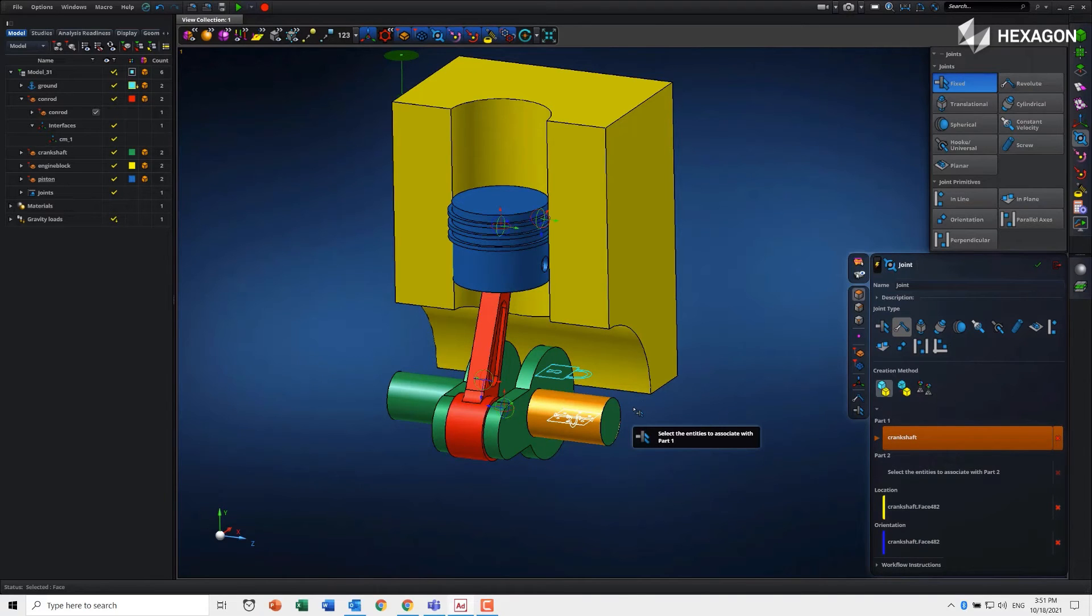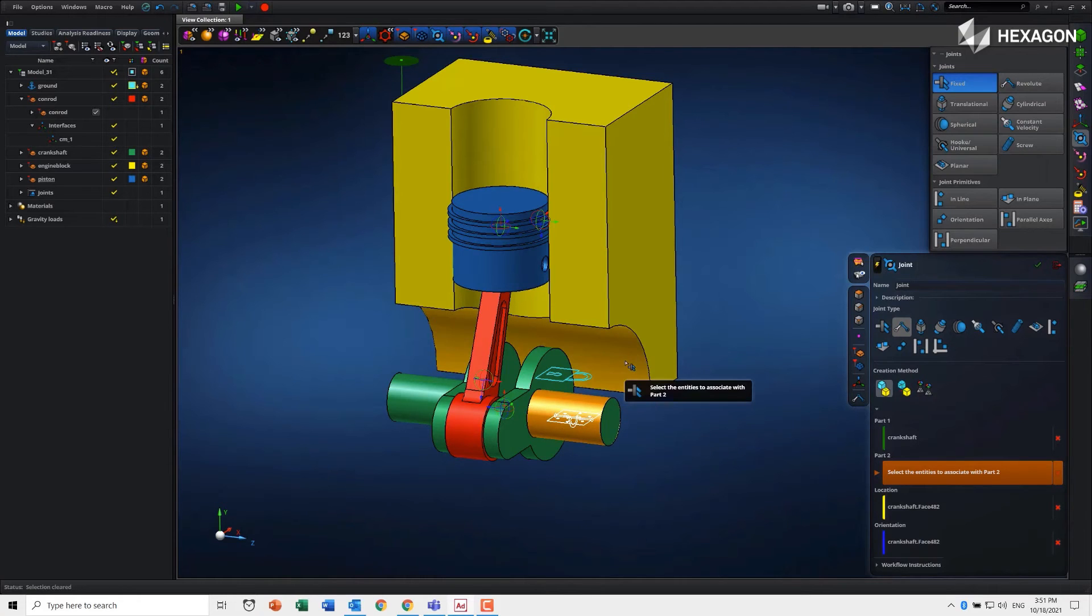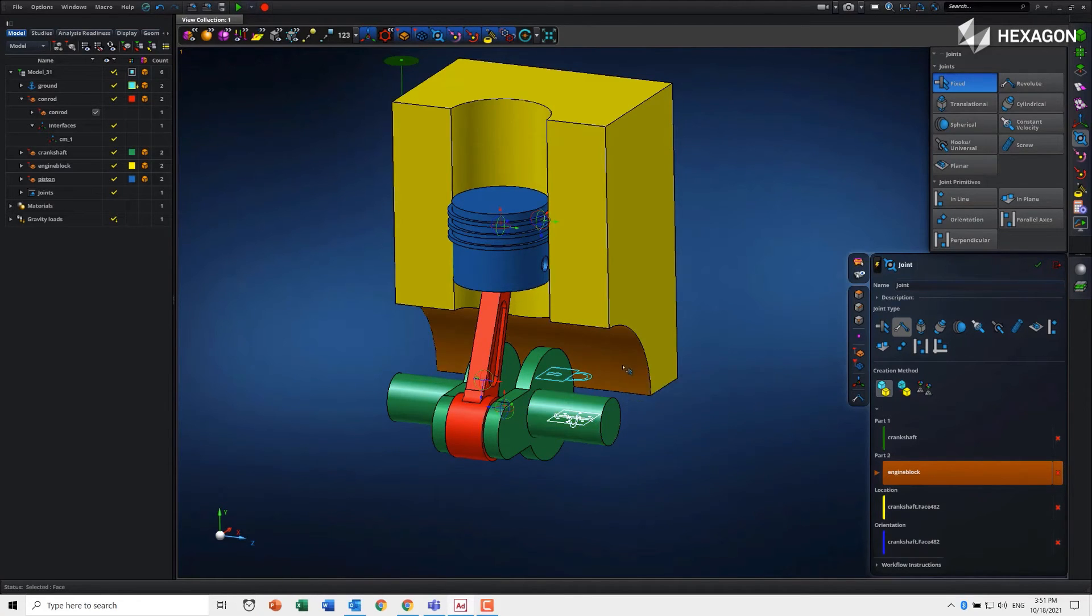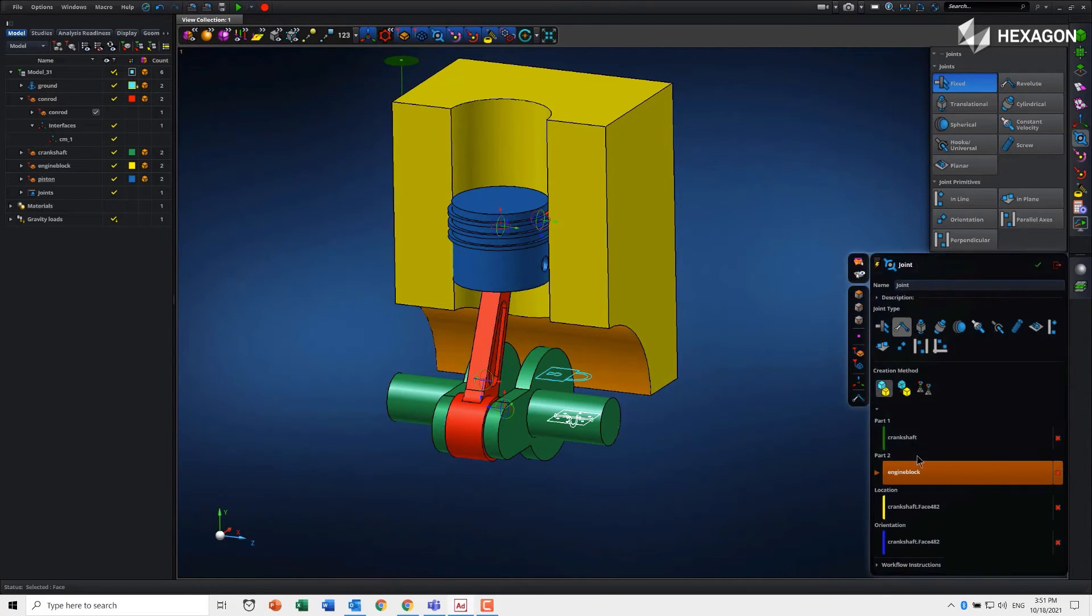For example, I can pick this face here on the engine block for part two. Now it's fully defined. Normally in lightning mode it would complete, but here it just enables a green checkbox to apply.